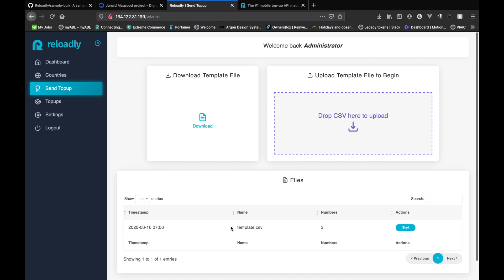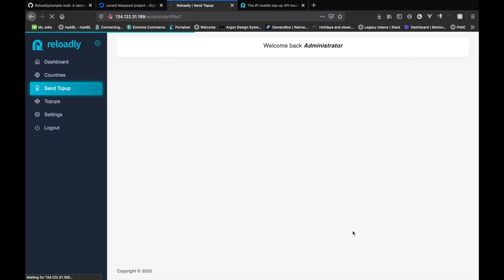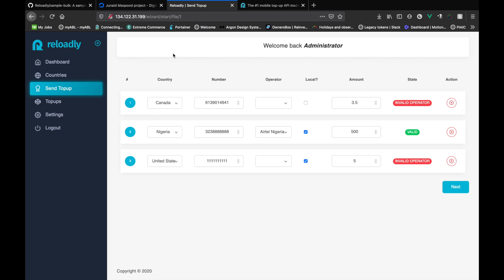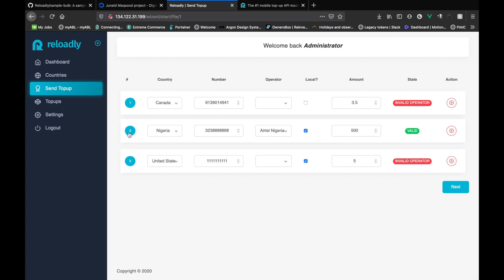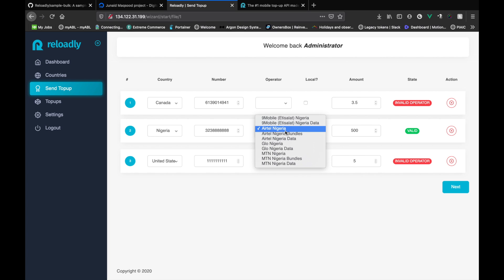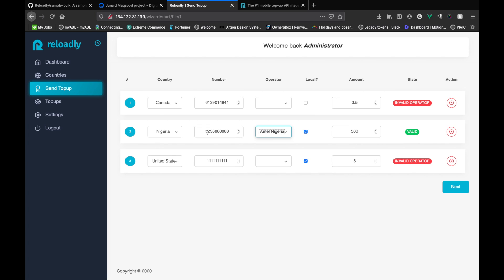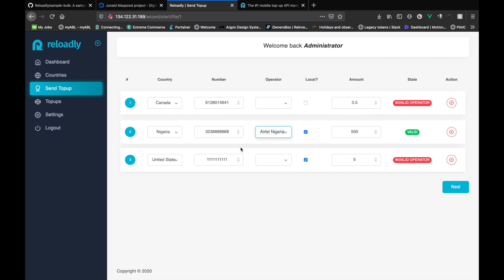So now that the processing is done and the system is telling us that the template file that we uploaded had three numbers that it could find, let's start the process by clicking on start. So now it will basically tell us if there were any issues with the numbers or the operators. So it's telling me that the Nigerian entry was fine and it was able to find the Airtel Nigeria operator for this number.